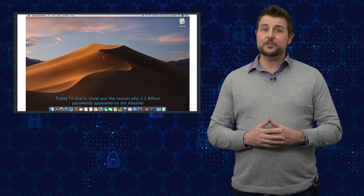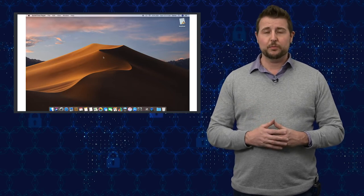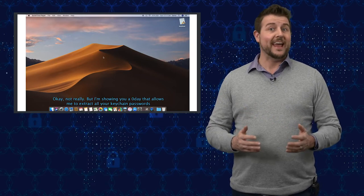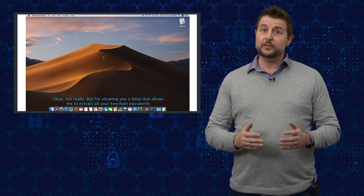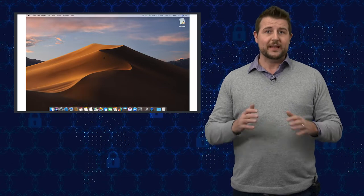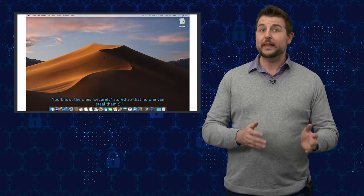Basically just by running an unauthorized program on your computer he can actually steal your passwords from the Apple system keychain.